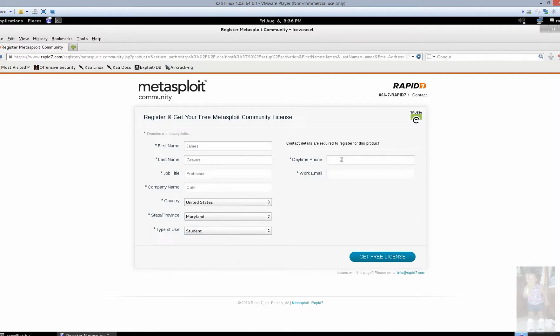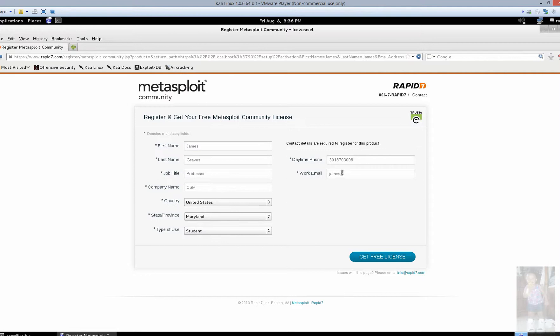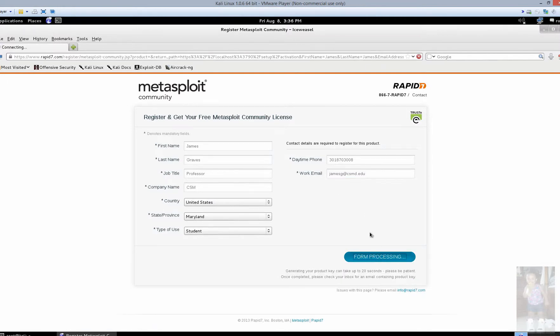Daytime phone. Get a number in there that works for you. And a work email. This is going to be an email address where it's actually going to send your registration key. So this must be a valid and working email address. Say get a free license.